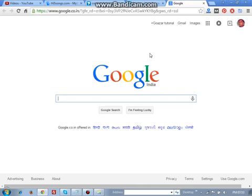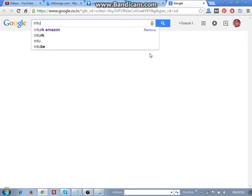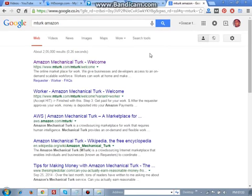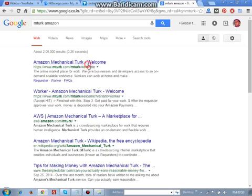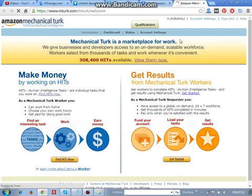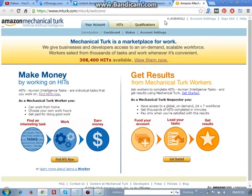I am going to search for Amazon. This is Amazon Mechanical Turk. This is a branch website of Amazon for part-time workers. This is the website if you want to create an account.